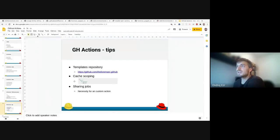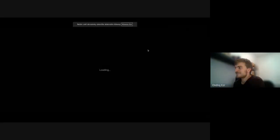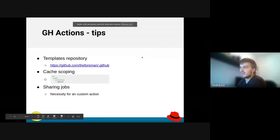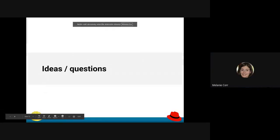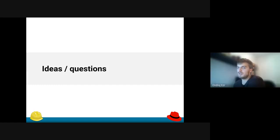That was it from me. Thank you. There's one question so far I see from Maximilian. And he asks, do you see any similarities between GitHub Actions and GitLab CI via .gitlab-ci.yaml?